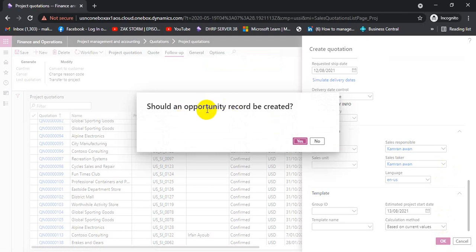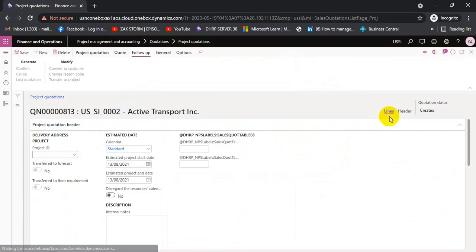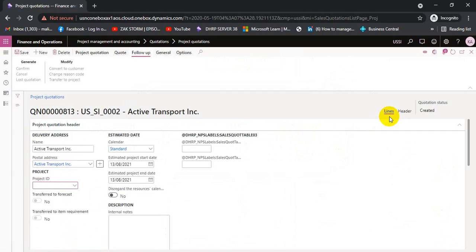The system is asking whether an opportunity should be created. Right now I would say no — we can create an opportunity if required, but this time we will not. There is also a configuration in this system where we can turn this message off so it will not prompt to create an opportunity while creating a quotation.